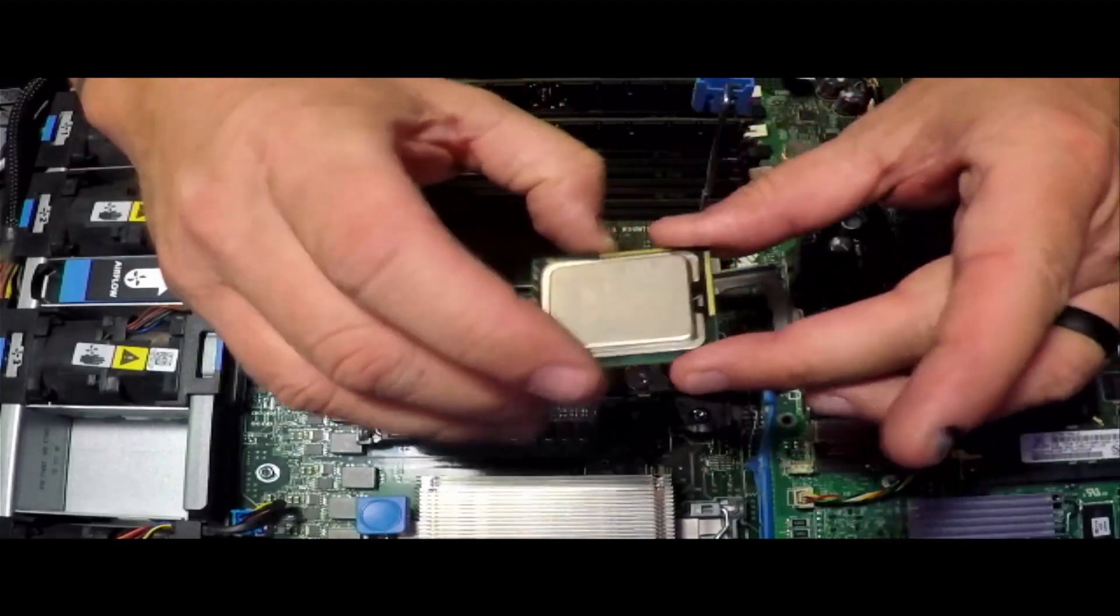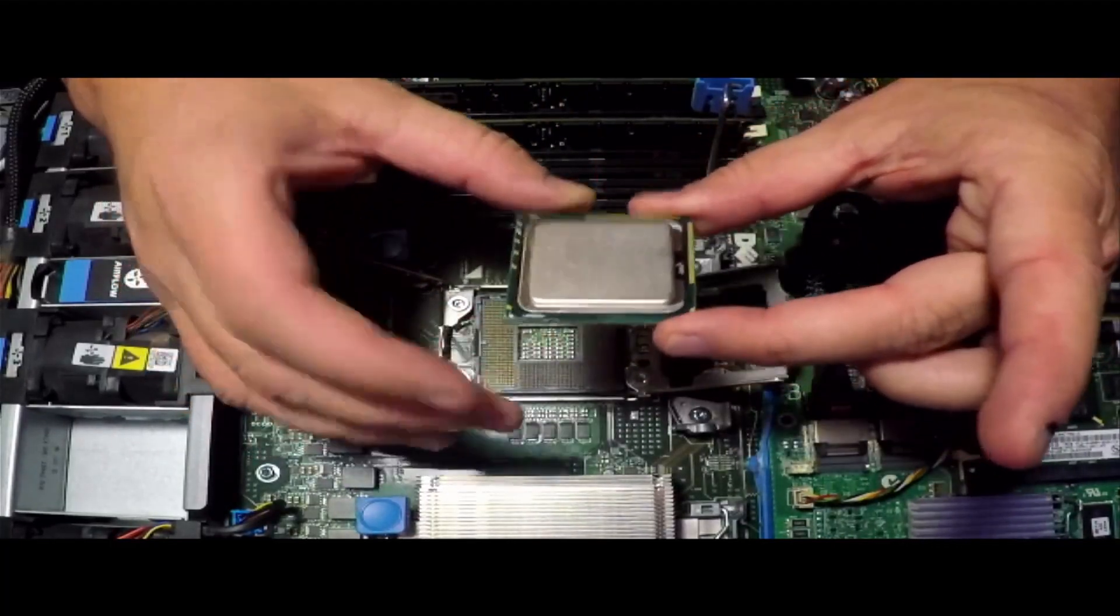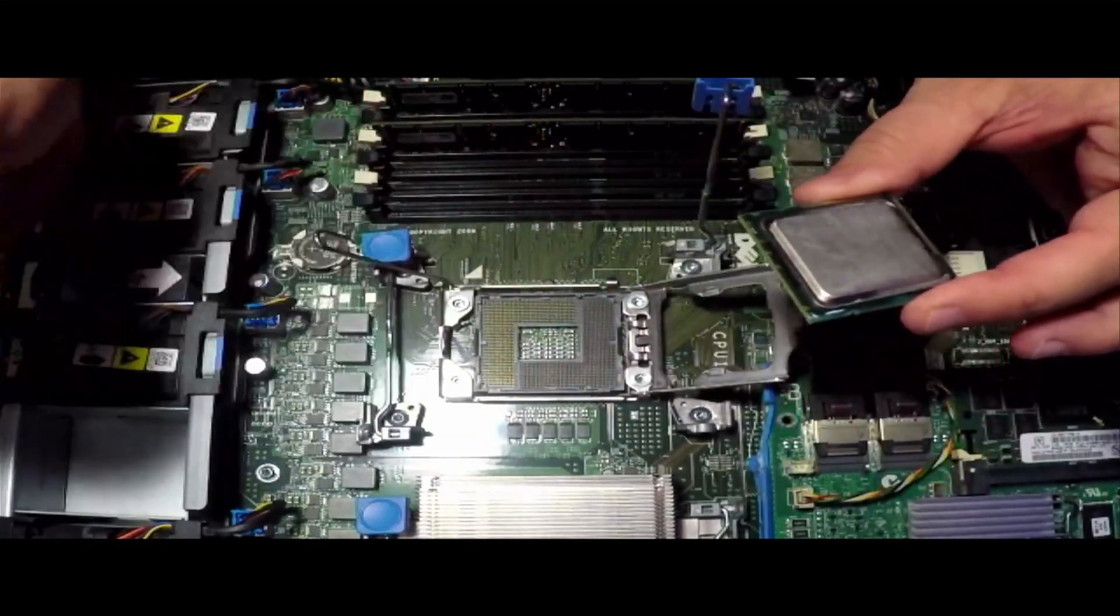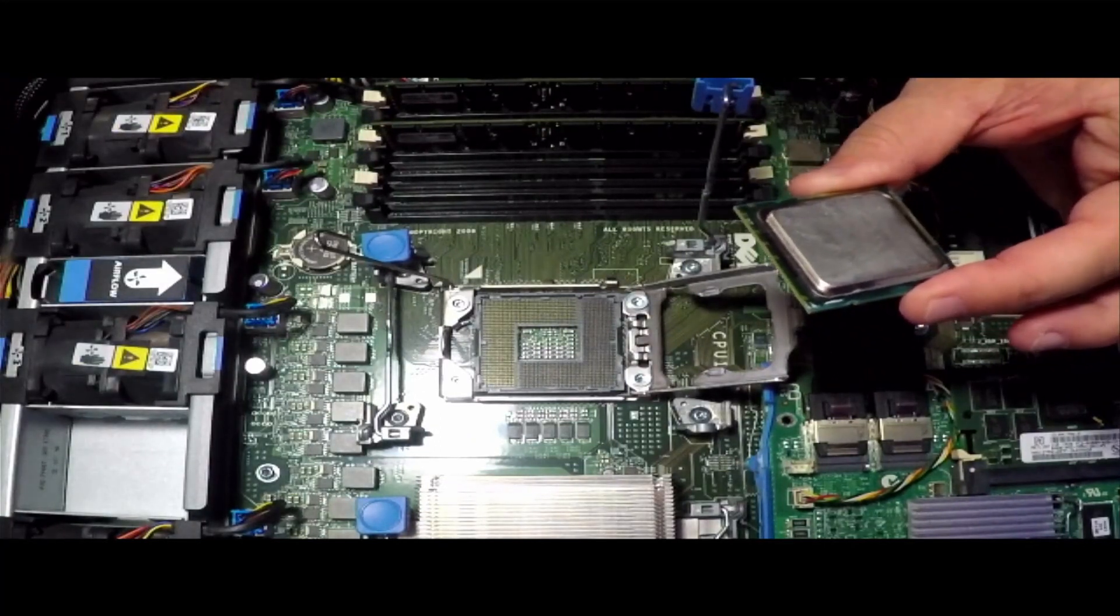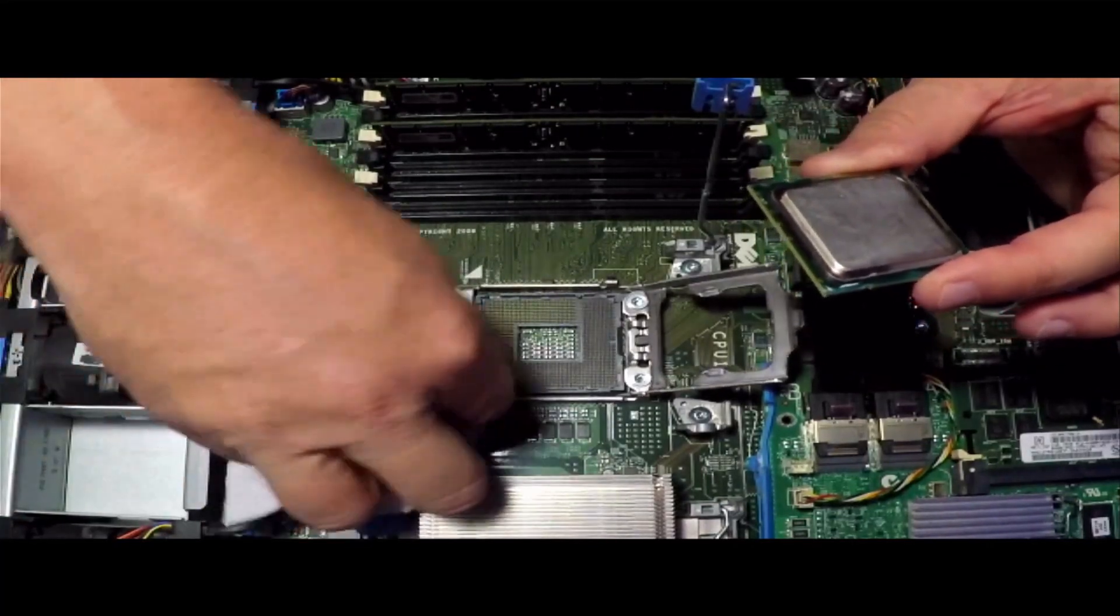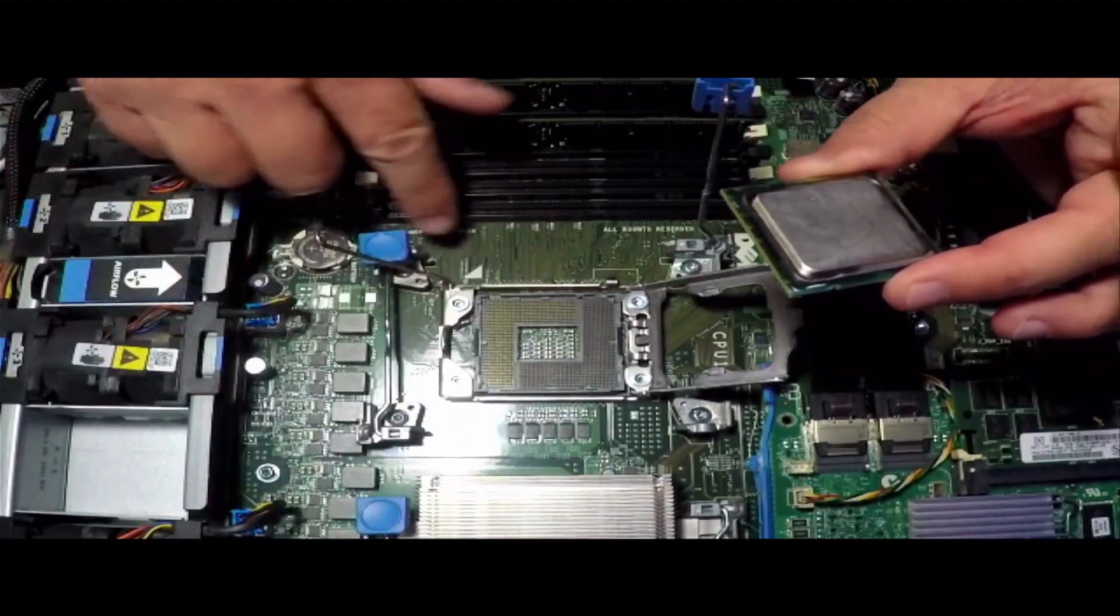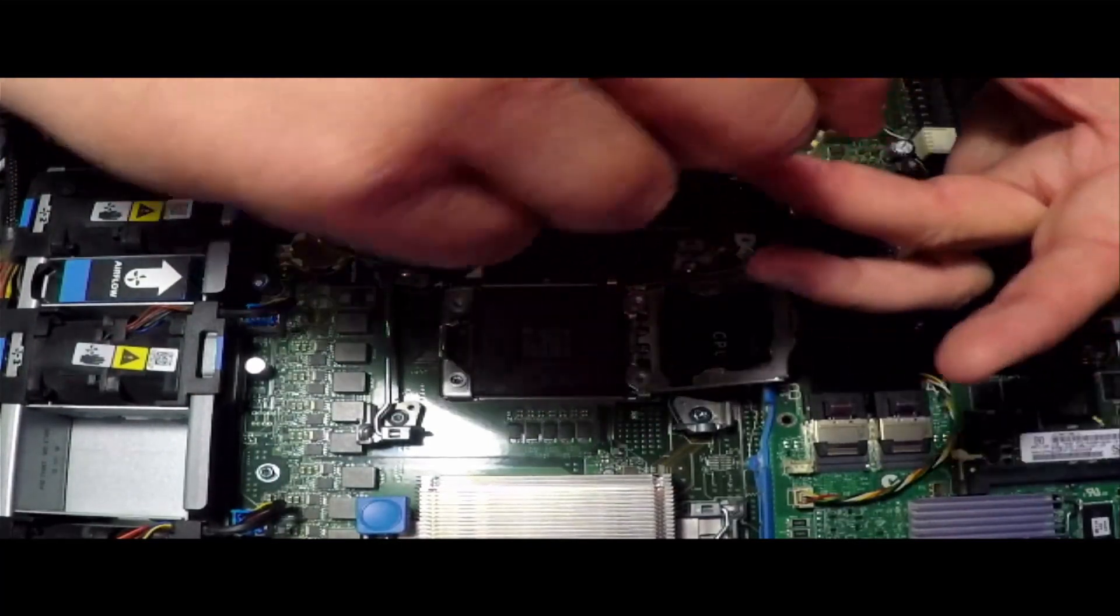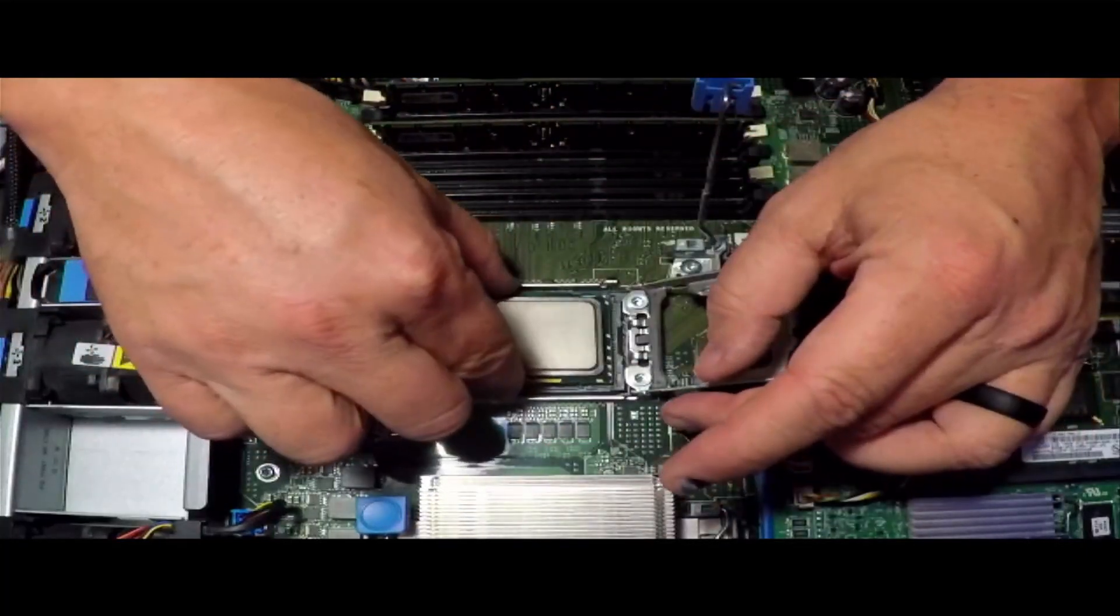We'll take our new processor and we need to find a little triangle that is marked on one of the corners. In this case, it's right here. We need to look on—normally on your consumer grade computers, the little triangle would be marked on the actual cover, but in this case it's on the motherboard right here.